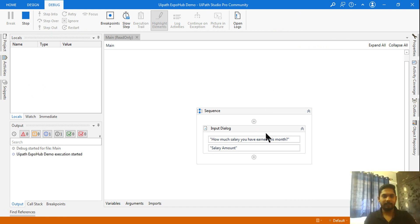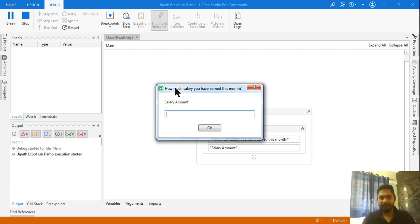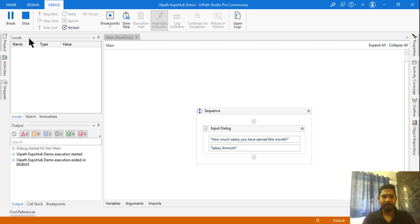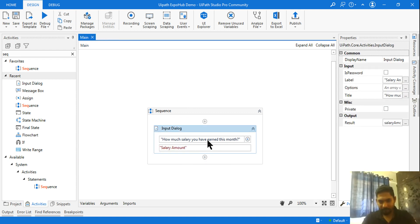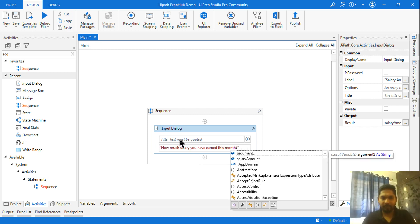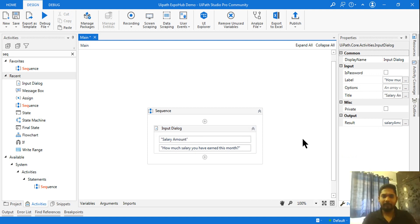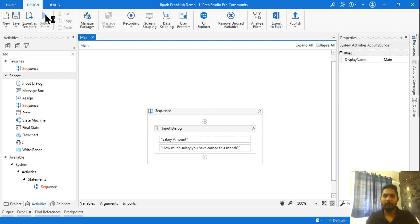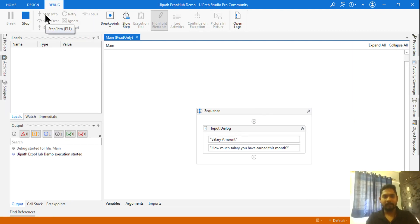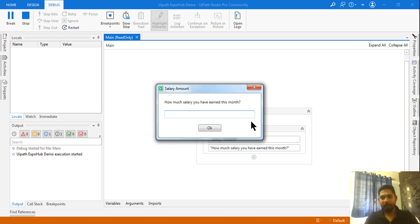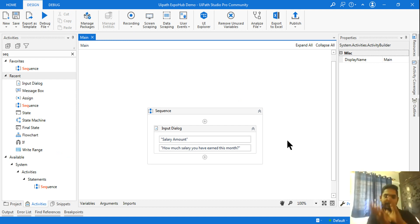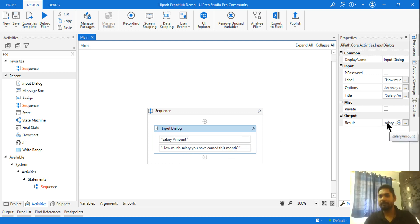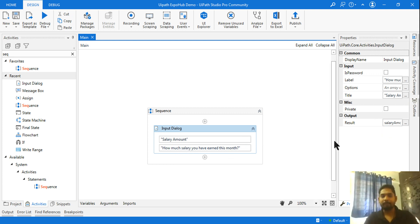There's a small mistake — I need to rearrange things. Let me delete and paste it correctly, and set the title to 'Salary Amount'. That way I'll get it in the exact order I want: 'How much salary have you earned?' The input dialog box style may change over time in UiPath, but all you need to know is the heading, the question you want to ask, and there will be a variable — that remains common in the design.